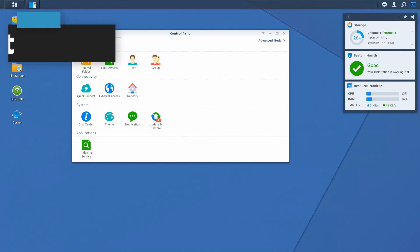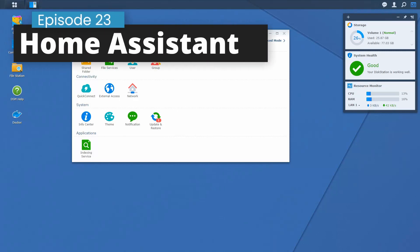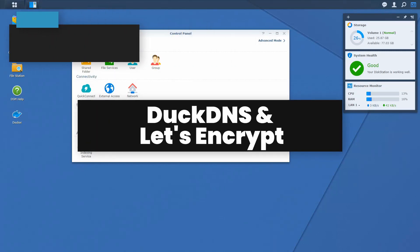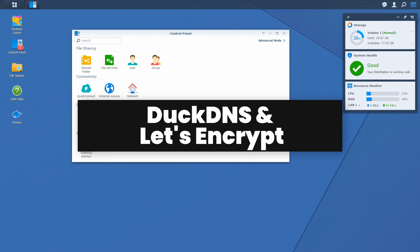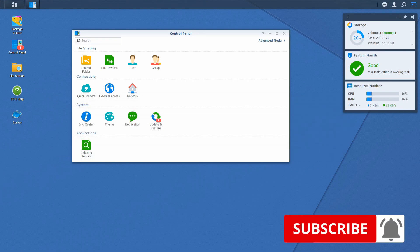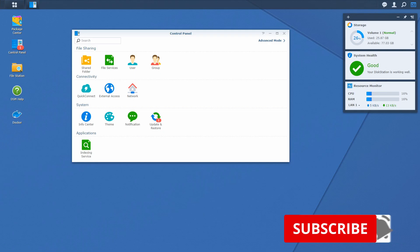Hi and welcome to the Home Assistant running on Synology in Docker. Today we are going to tackle Let's Encrypt and DuckDNS. We'll start in a couple of seconds.